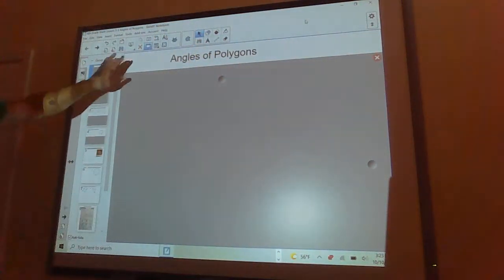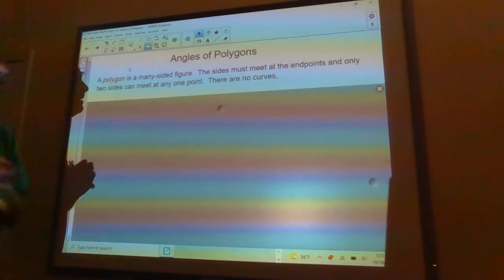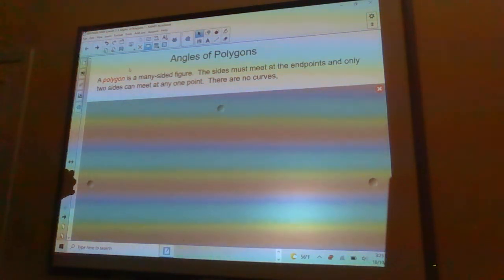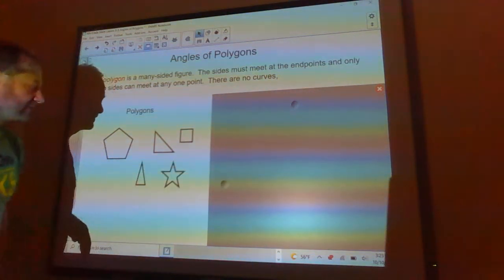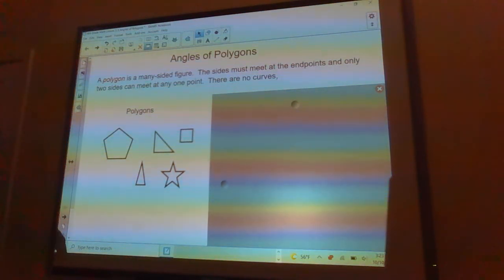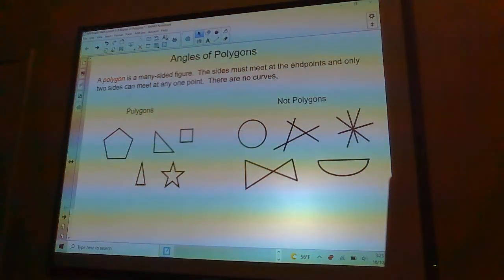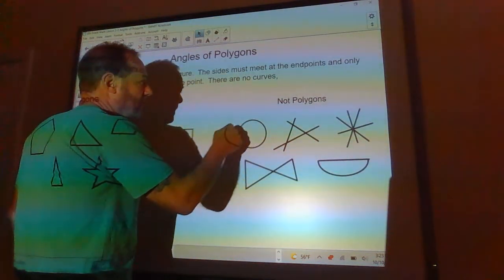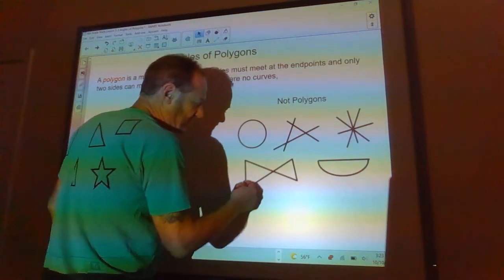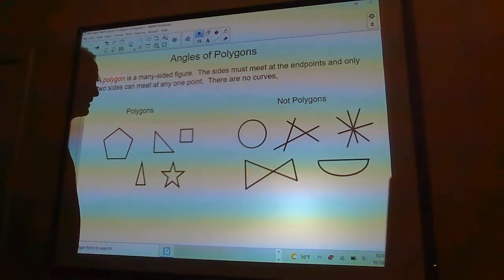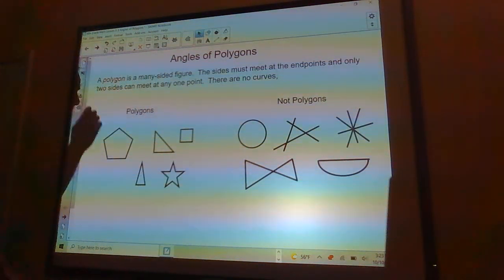Today we're going to talk about angles of polygons. A polygon is a many-sided figure — the sides must meet at the endpoints, only two sides can meet at any one endpoint, there are no curves, and no crossing. These figures over here are not polygons: this one has a curve, this one doesn't meet at the endpoints, this one crosses over itself, and this one has more than two sides meeting at one vertex.